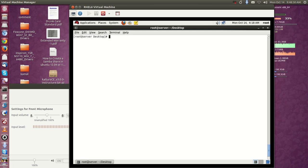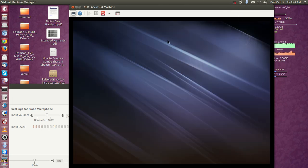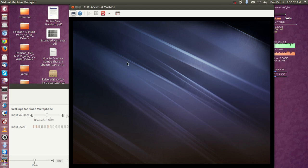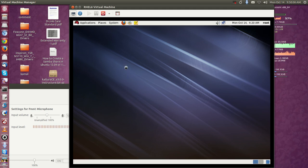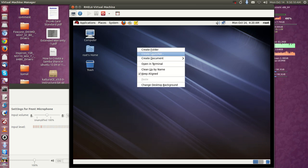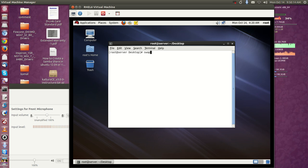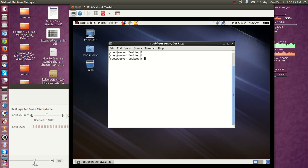Let me reboot one more time and check whether the fstab entry is working. It's rebooted now. If there is an error with the fstab entry you can't boot properly and it will show a troubleshooting prompt. There is no error with fstab, so it came back to the desktop. Running 'swapon -s' — it's fine, it works. We'll see more in other tutorials, bye.